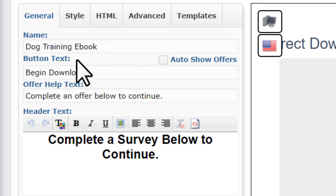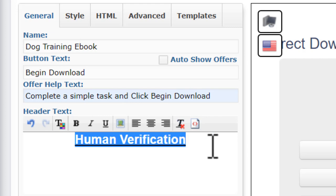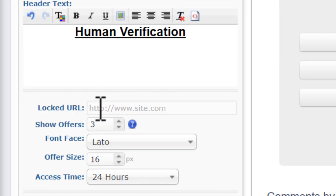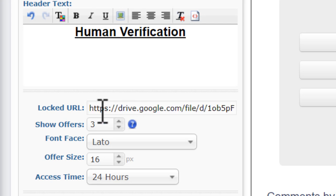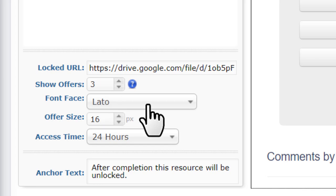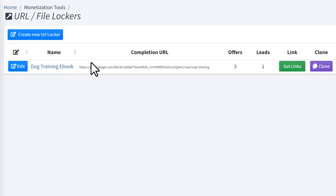Keep the button text as it is. For the offer help text, change it to say 'Complete a simple task and click Begin Download.' For the header text, type 'Human Verification.' Then in the Locked URL field, paste the Google Drive link you copied earlier. Keep the other settings the same. Once you've filled everything in, hit the Save button. You now have a file locker set up.